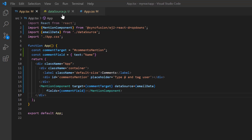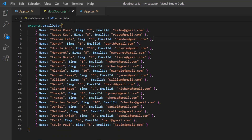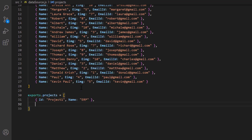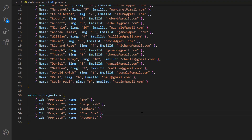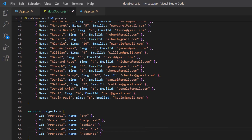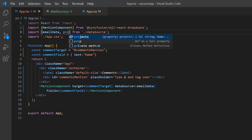To demonstrate this, I open the datasource.js page to define another data source. I declare object 'projects' and assign objects with fields ID and name. Notice I have used the same field name in both data sources. I open the app.tsx page and import the object 'projects' from the data source file.